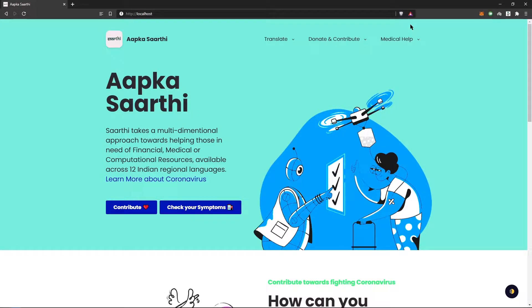Hi, welcome to Saarthi. Saarthi takes a multi-dimensional approach towards helping those in need of financial, medical, or computational resources. It's built on the RSK network. Let's get started.